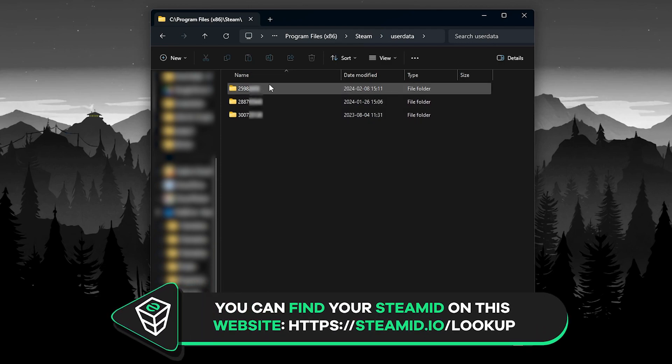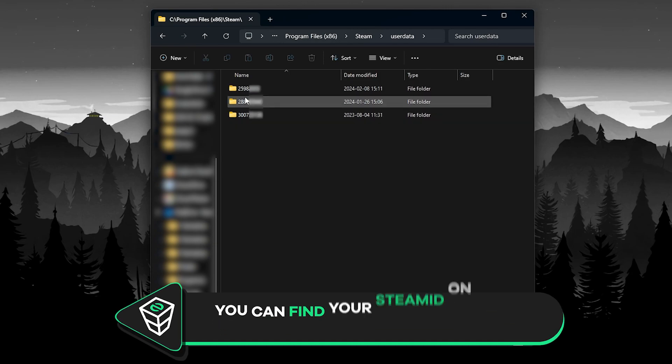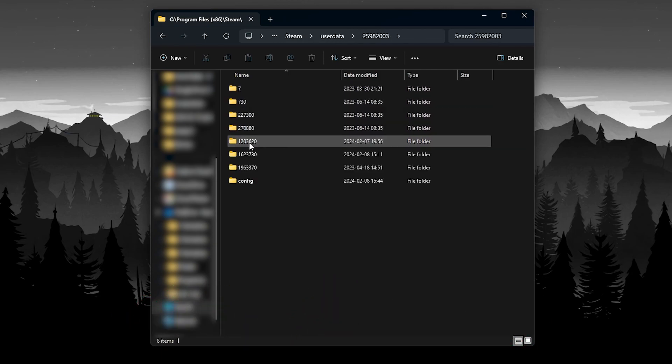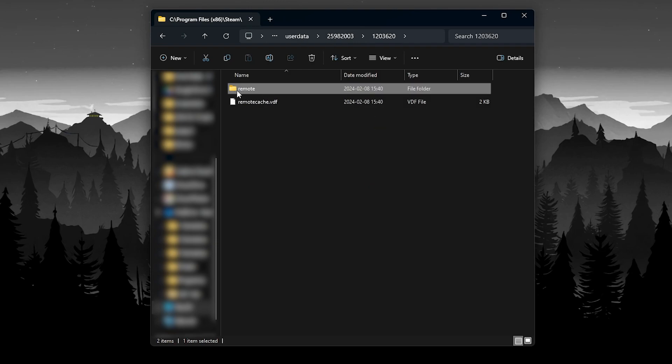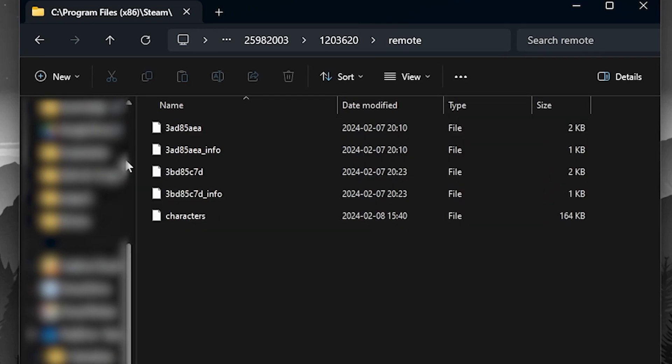If you do not know your Steam ID and have multiple folders in here, check out the video description where you will find the link where you can look up your Steam ID. Now, open the folder named 1203620 and lastly, open the remote folder. In here, you will find your save game file.